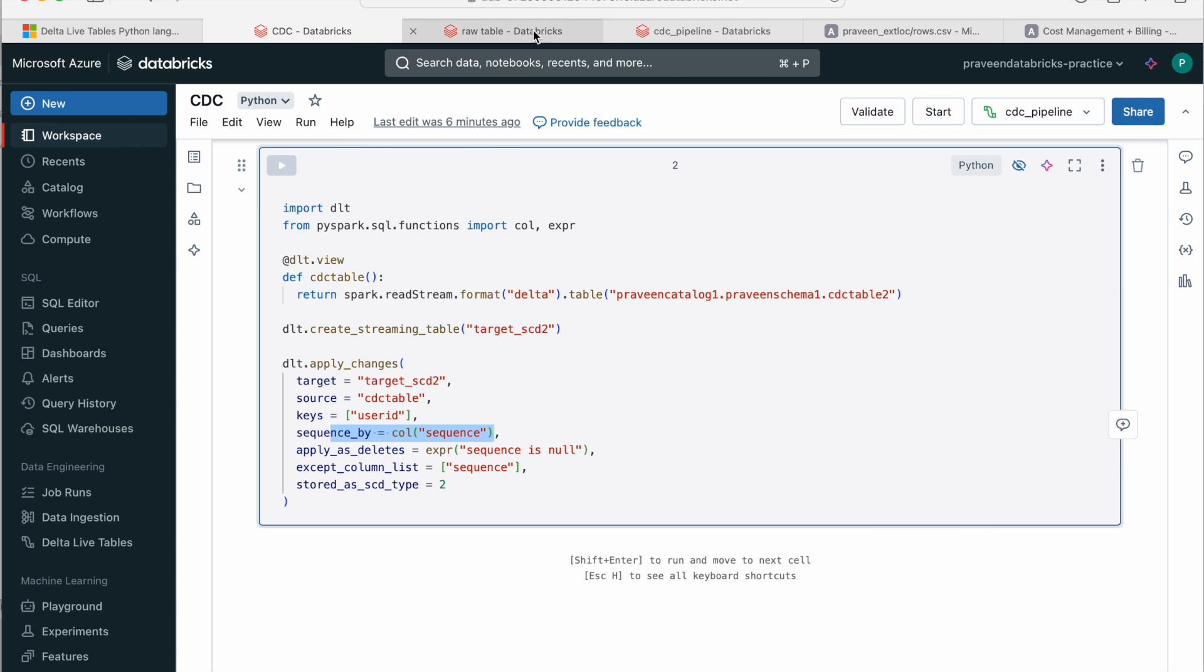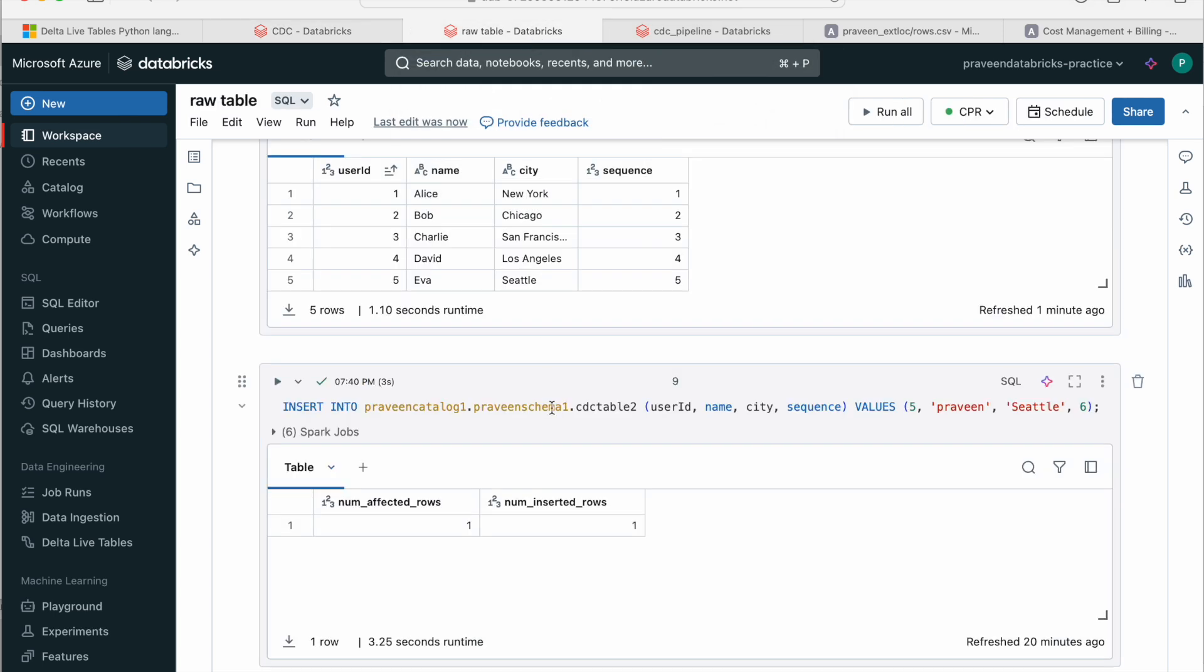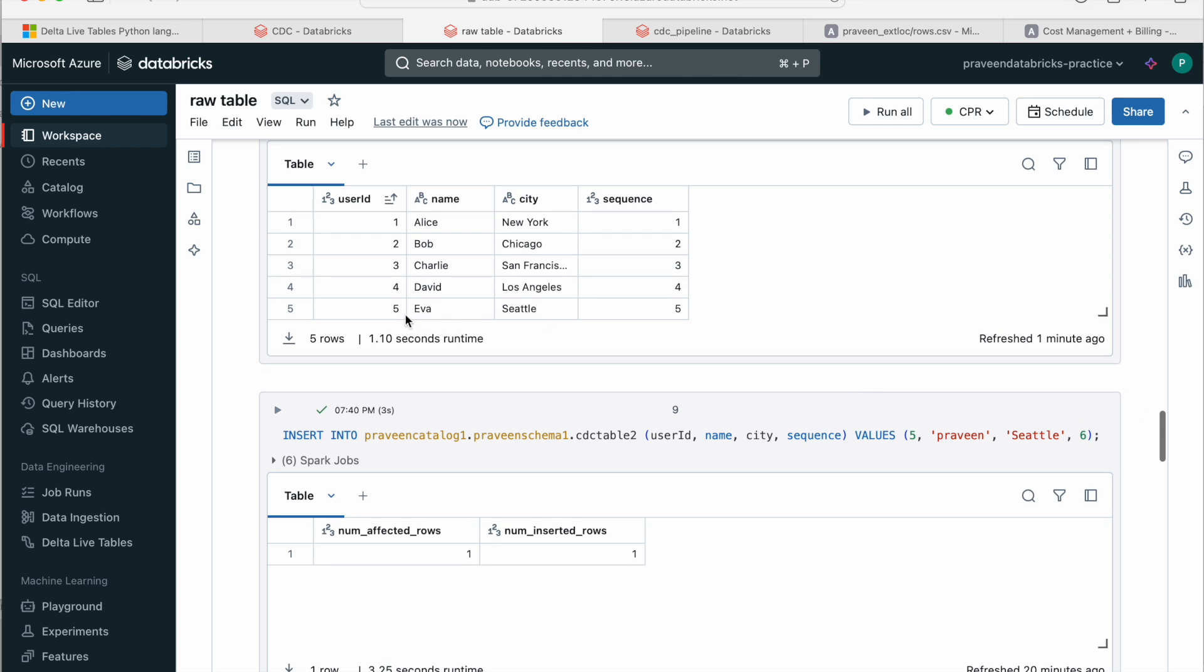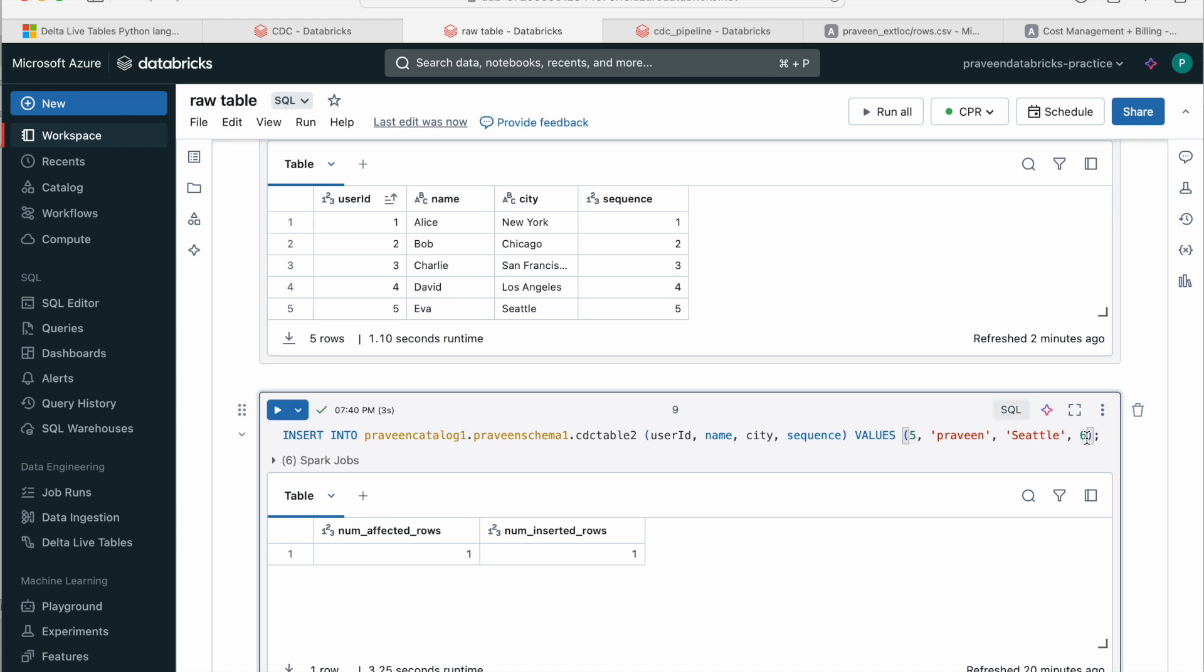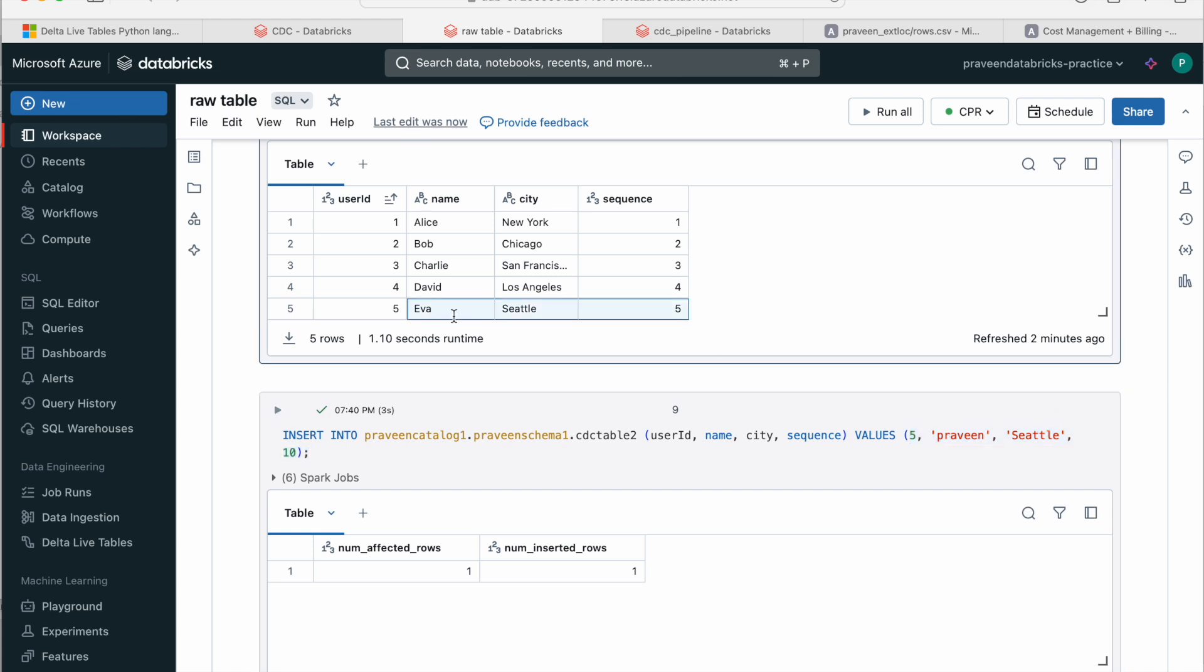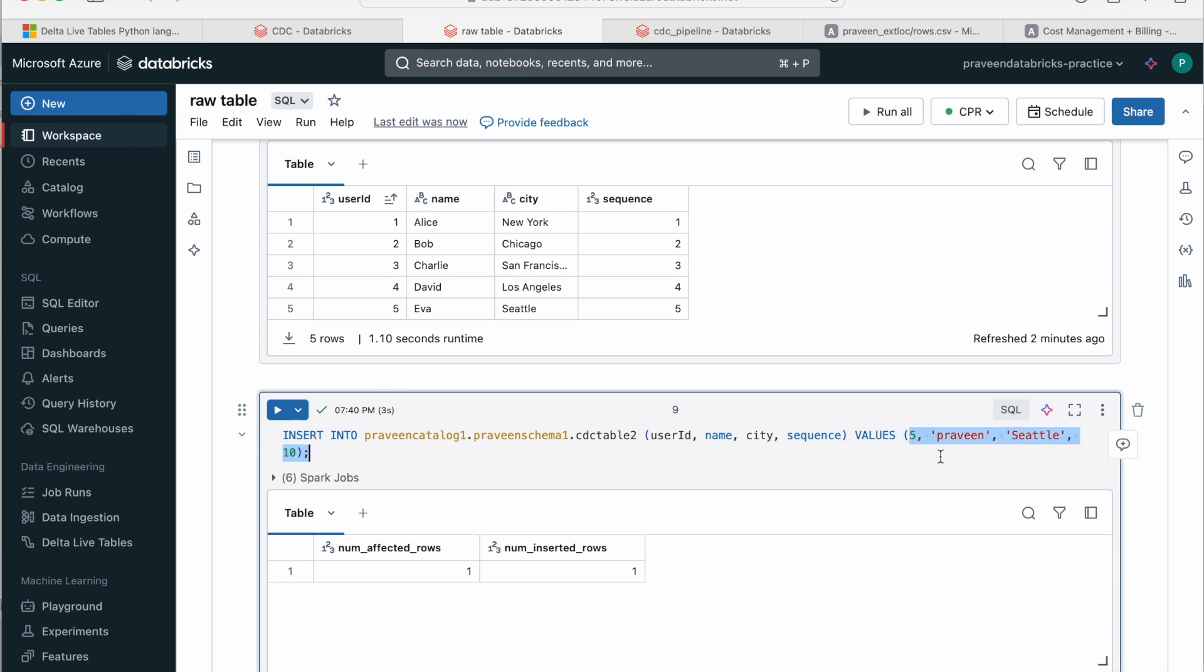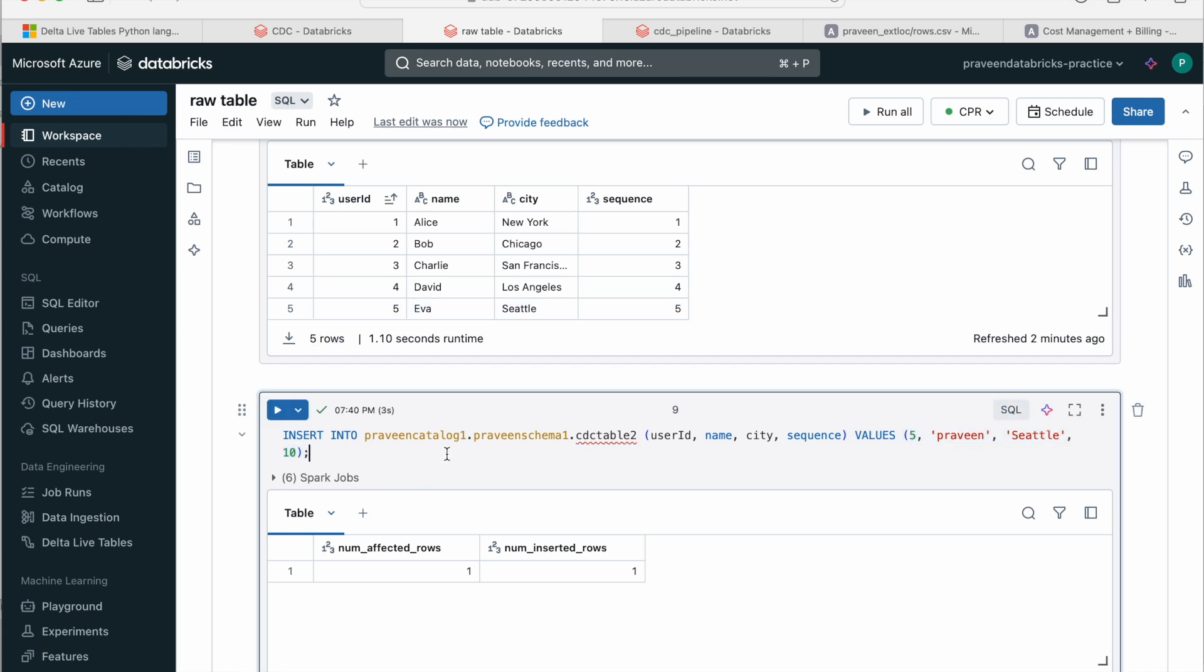Now let's go and insert one more row here for 5. I'm giving as Praveen and the sequence should be incremental because the previous one is 5. We can give any value greater than 5, you can give 10 or something. Then only it thinks that this particular row which we are inserting is a new record and this is the old record. Otherwise it treats this as the old record. If you give a lesser value, it treats this as the old record and this as a new record, which is not right. So I just inserted one more.